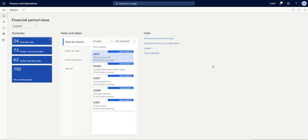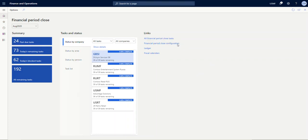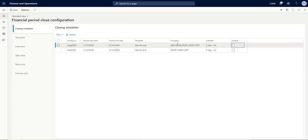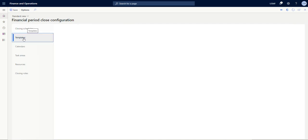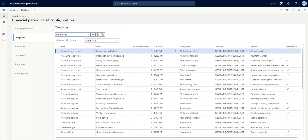I think the best way to understand the financial period close process is to start by looking at configuration, so we will navigate to the link in the workspace and we'll start out on the template section in the financial period close configuration form.